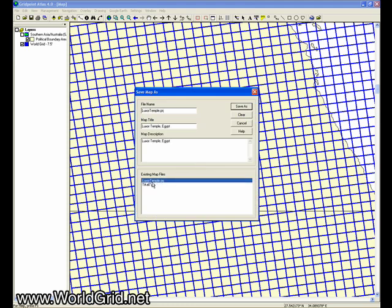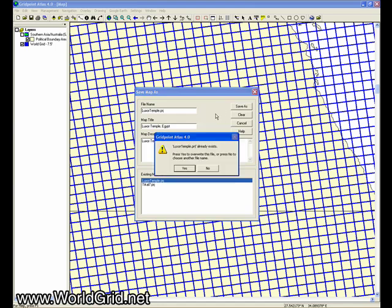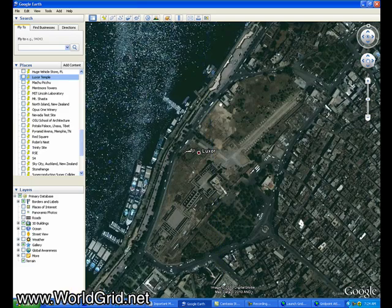And I've already saved Luxor Temple before, so we're going to use the same information. The file name is Luxor Temple, map title Luxor Temple Egypt, and the description is the same. So we'll say save as. We'll override it.